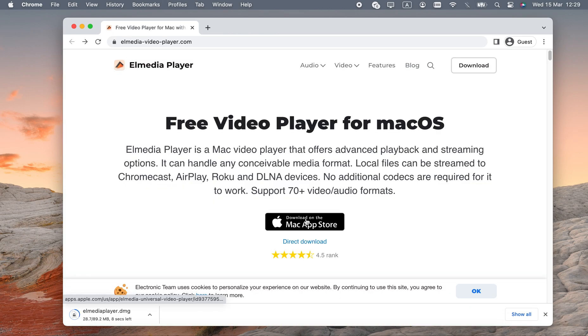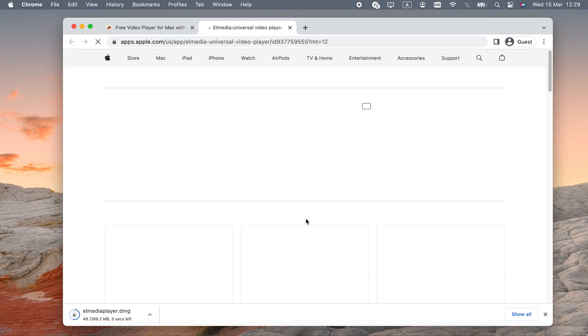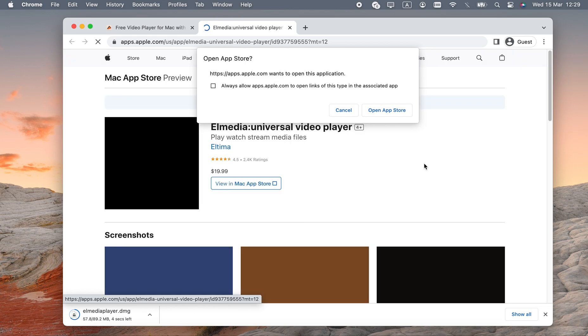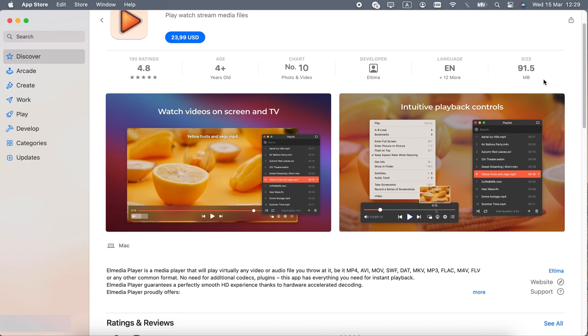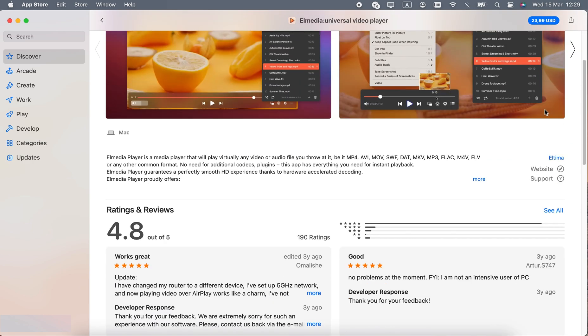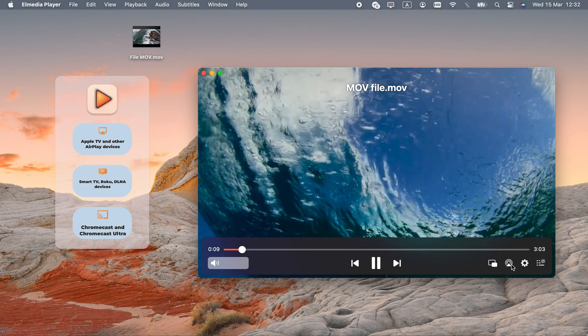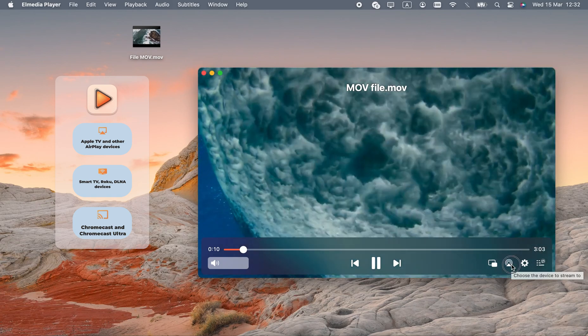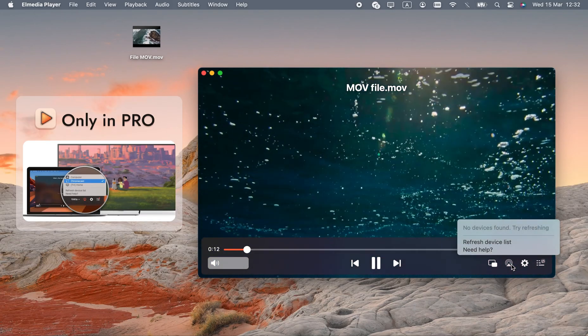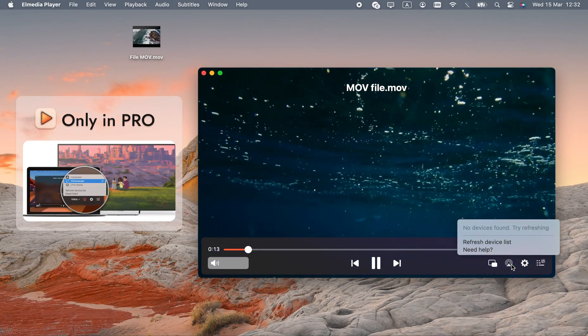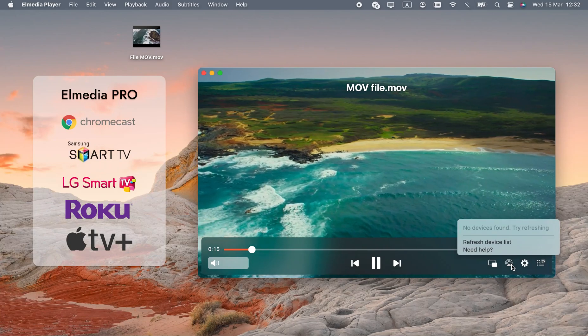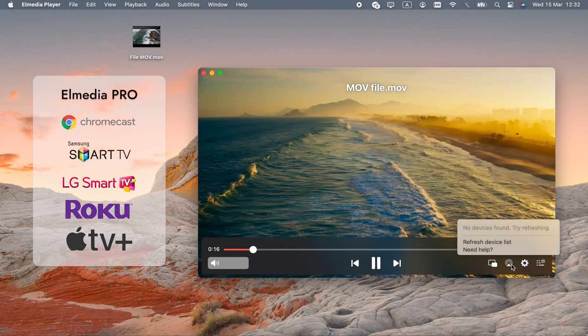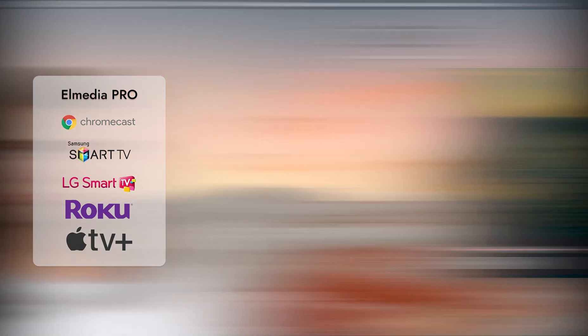If you get Elmedia Player from the App Store, there's a free Elmedia Video Player and a full, paid version called Elmedia Universal Video Player. The Pro version is certainly worth the price. It streams to AirPlay 2, Chromecast, and DLNA without needing any complex setup, and it transcodes videos if they aren't compatible with the TV or your HDMI device.